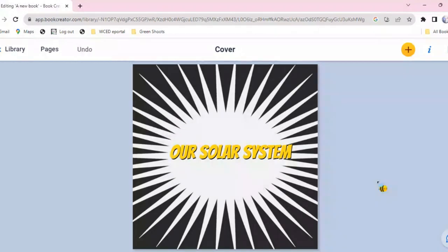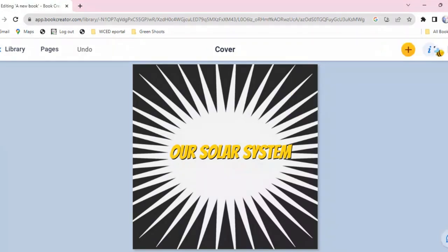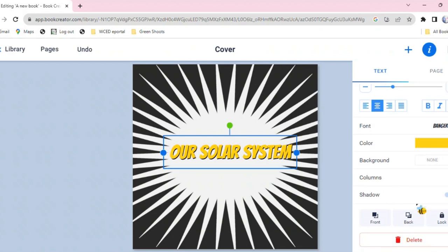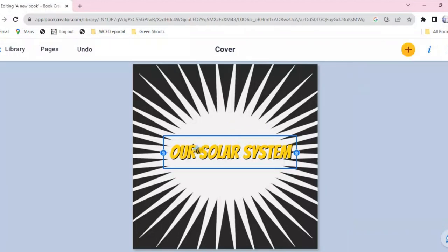I'm back with my solar system. The plus sign adds content, and the inspector tool gives you options when you click on an element. In the inspector tool, I can move images from back to front — same as in Word or PowerPoint. I can also lock elements so that nobody can change them. If I don't want anybody to mess with my text, I can lock it and then nobody can move it around.